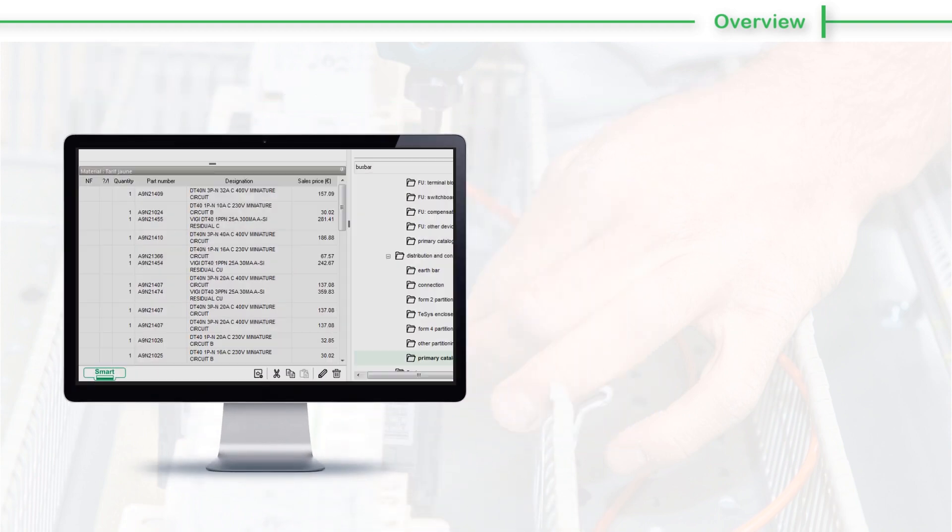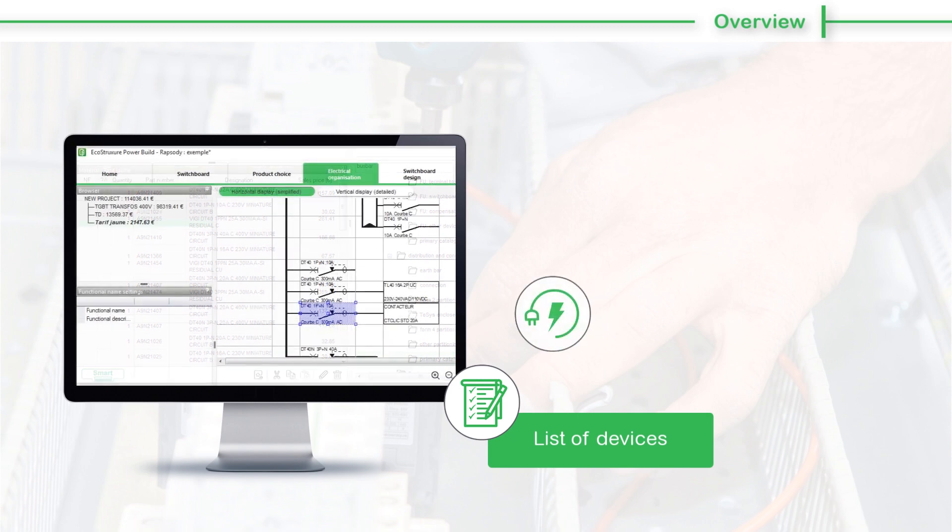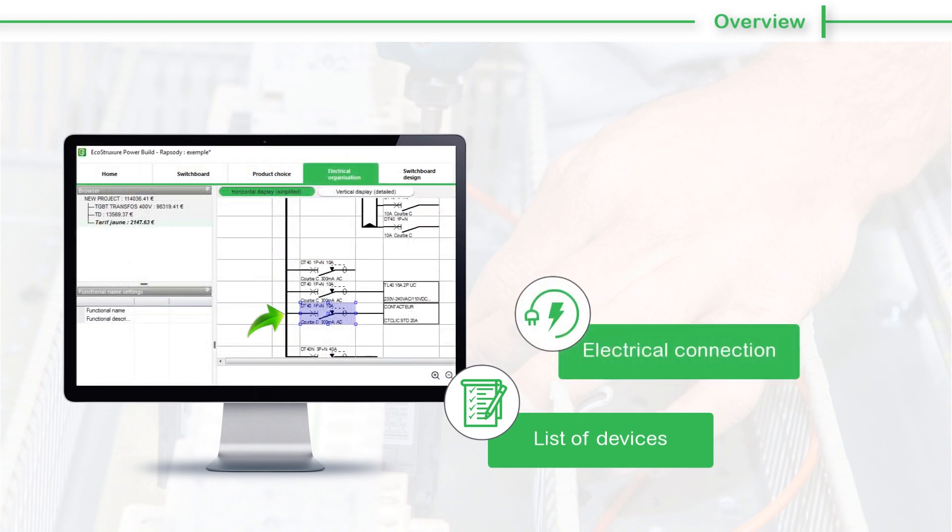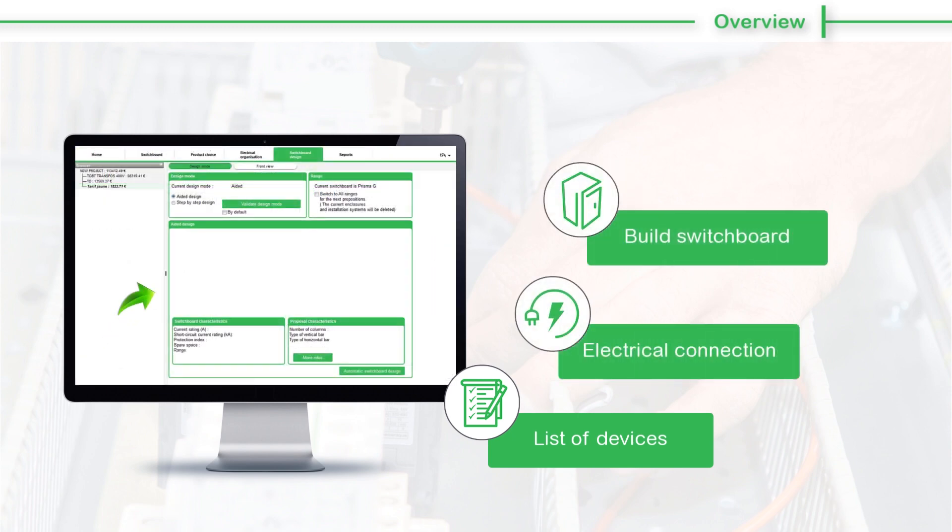All you need to do is check if the list of devices are drawn for the switchboard. Electrical connections have been defined between them, and then start building the switchboard design.